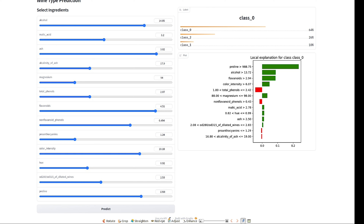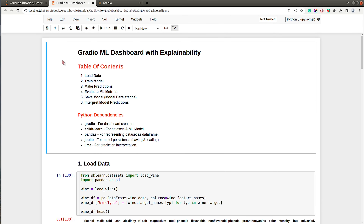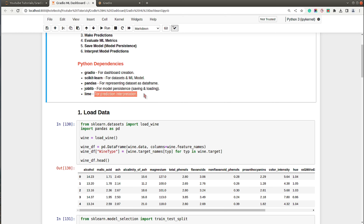Below the probabilities we have an explanation created for the prediction showing how each individual feature contributed positively or negatively. That's the app we are going to create. Now before we proceed, we need to train our model and save it. Let me take you to Jupyter Notebook. The dependencies we need are: Gradio for the dashboard, scikit-learn for datasets and ML models, pandas for dataframes, joblib to save and load the model, and LIME to interpret predictions.